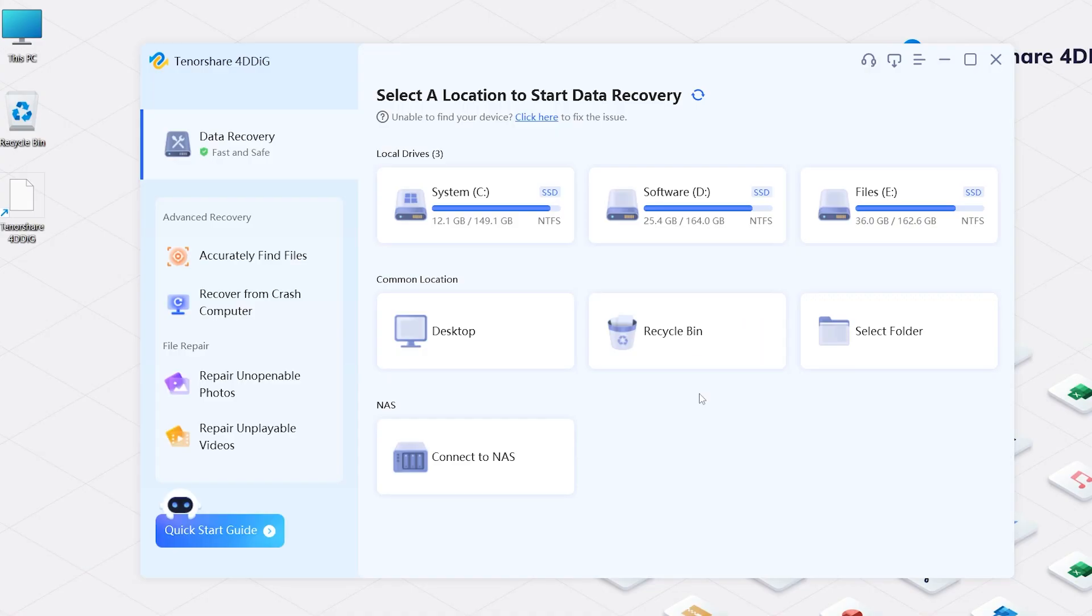Then launch 4DDiG Data Recovery. You will see the home interface, data recovery functions, and advanced recovery.